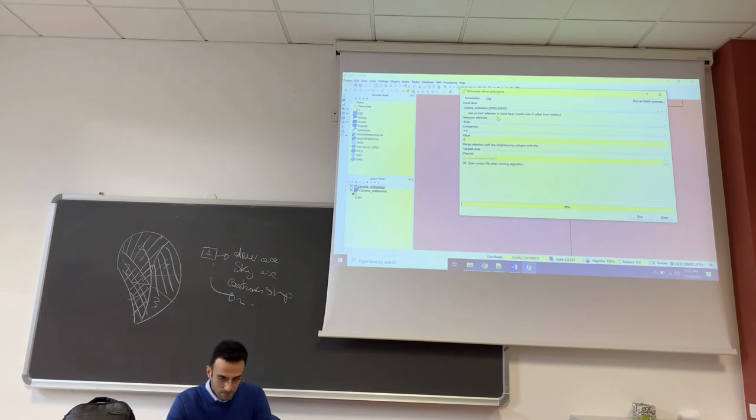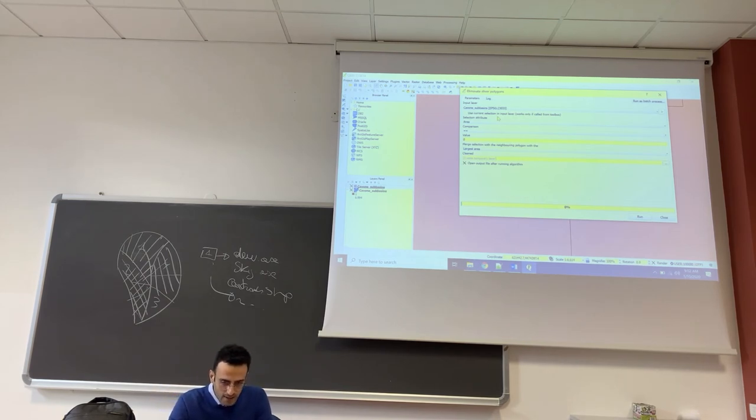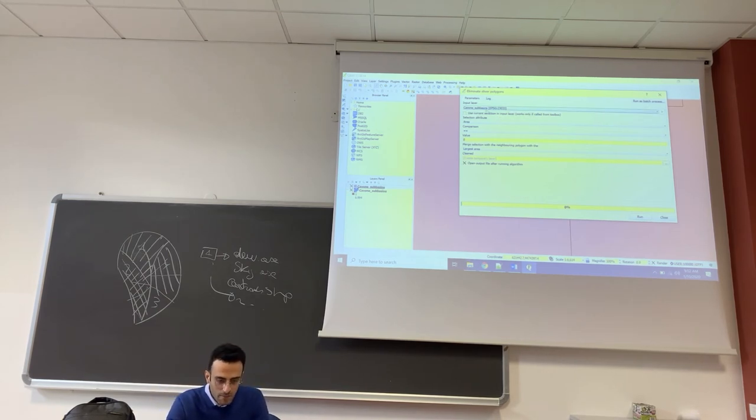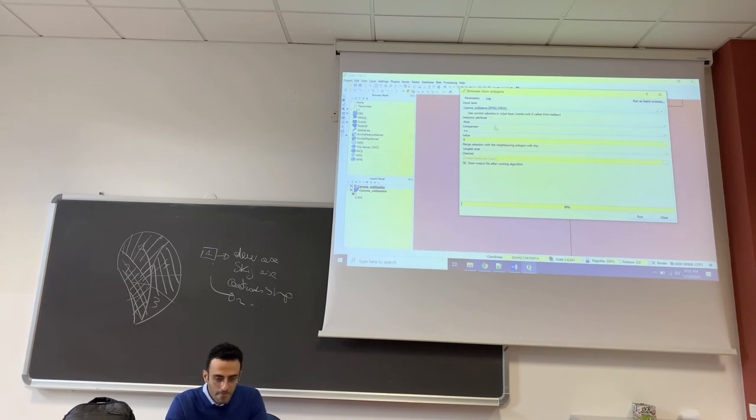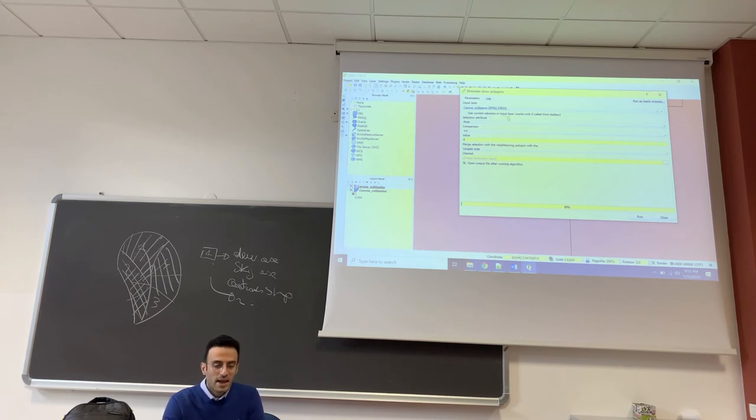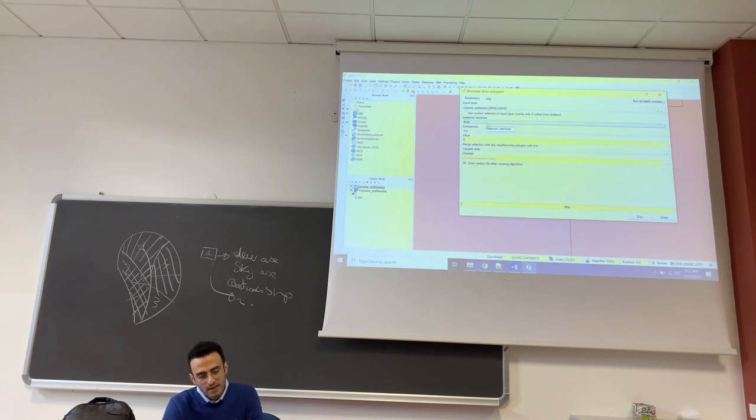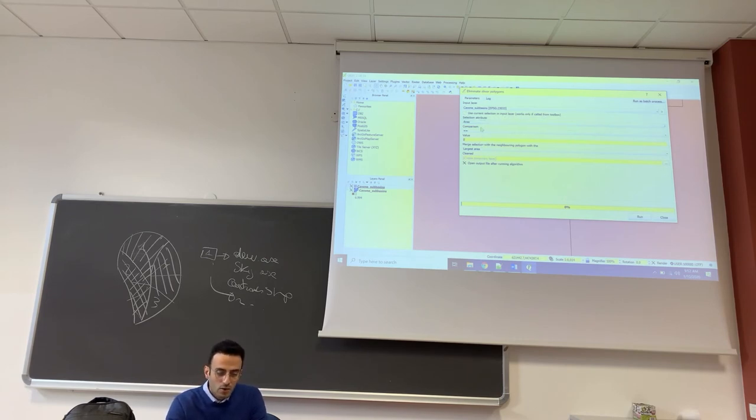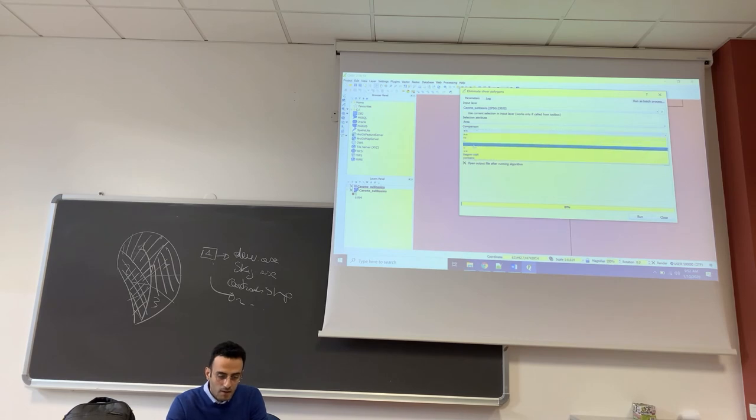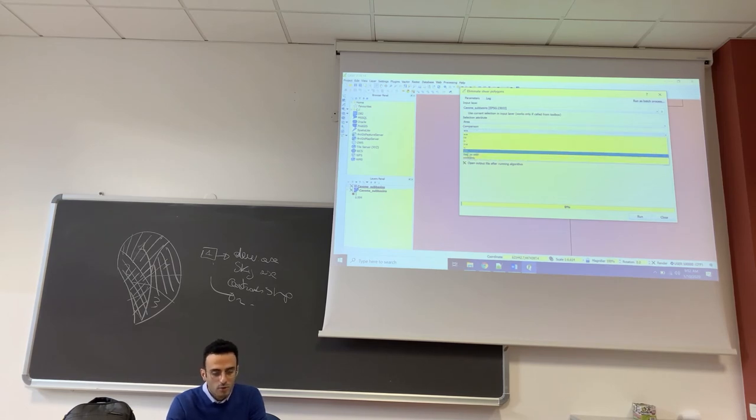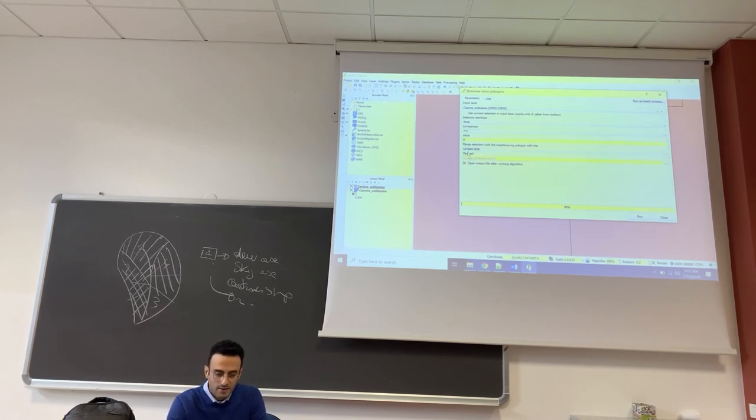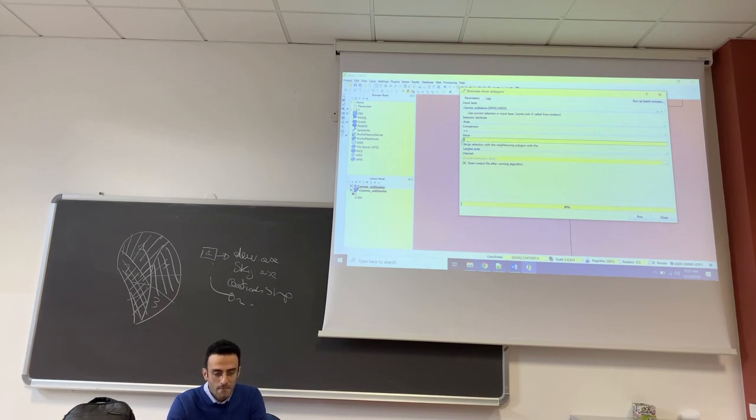First we select the Cavone subbasin shapefile. We want to do the selection according to the area attributes, so we select area here. And then we don't want area equals to, but we want to select the polygons with area lower than a threshold, so less or equal.